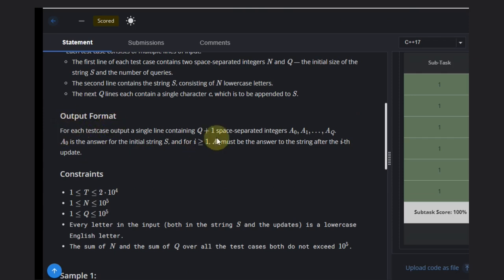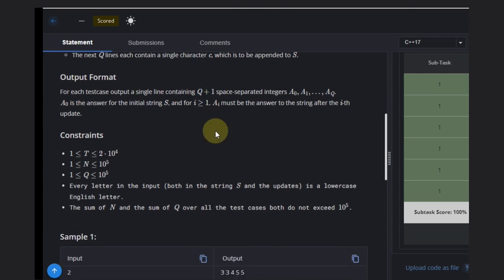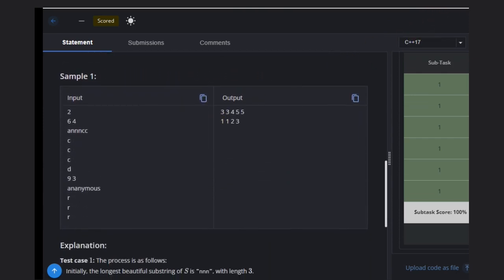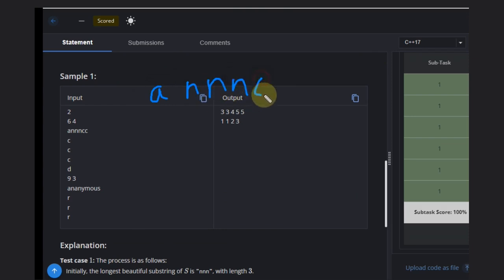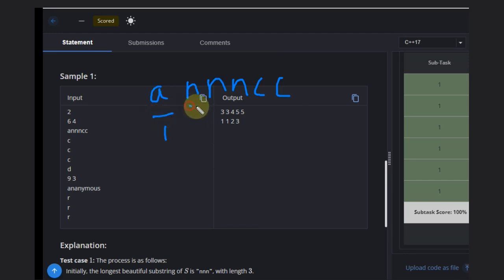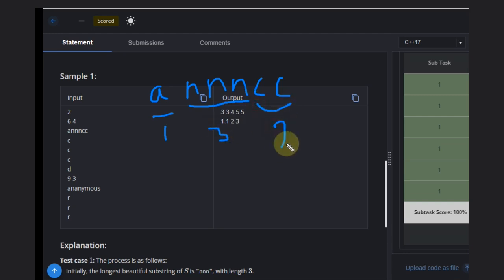We need to return output in the format of q plus one space-separated integers. Let's jump to the example. We have the string 'anmcc'. The maximum possible beautiful substring here: this one is of length one, this one is of length three, and this one is of length two. So the maximum possible is three.